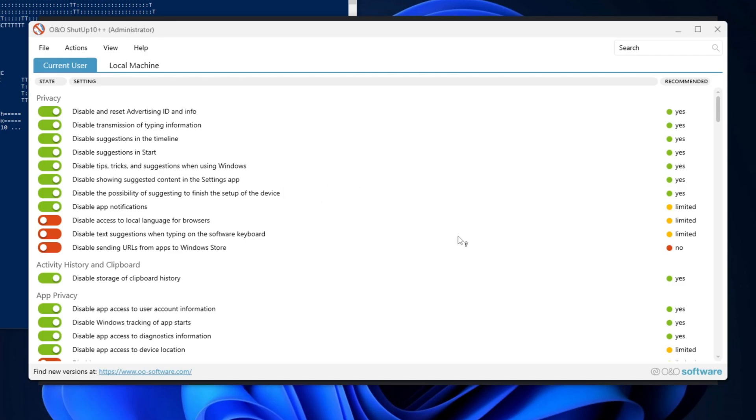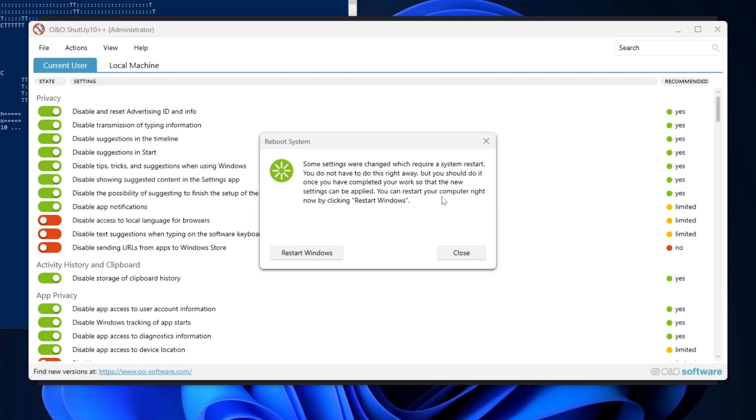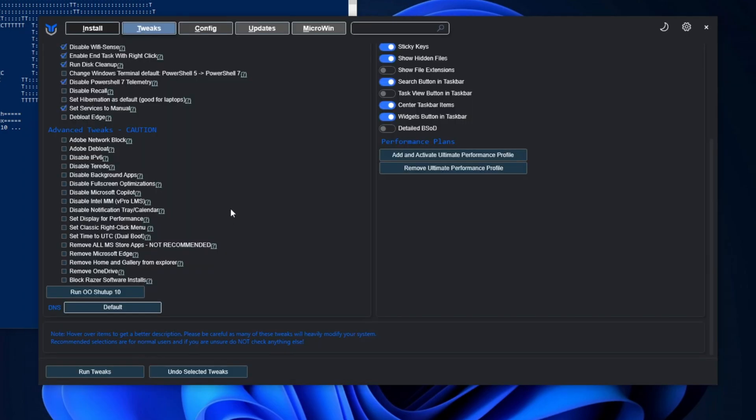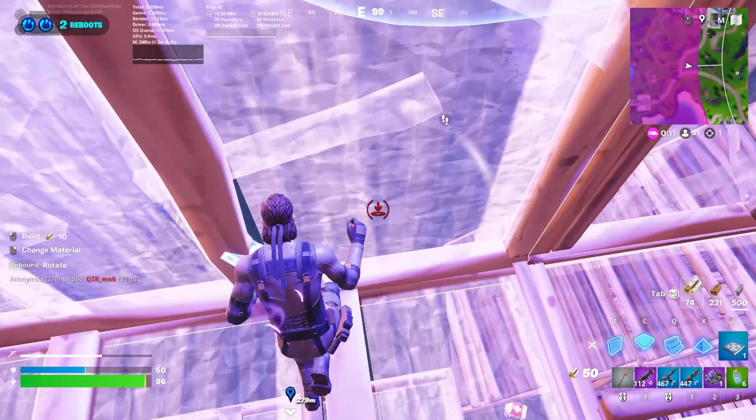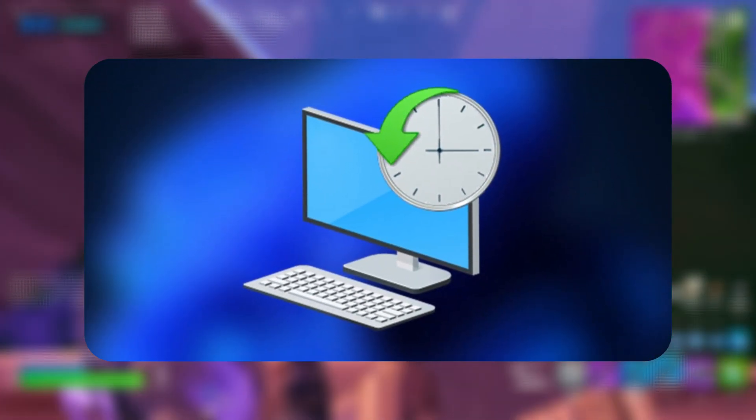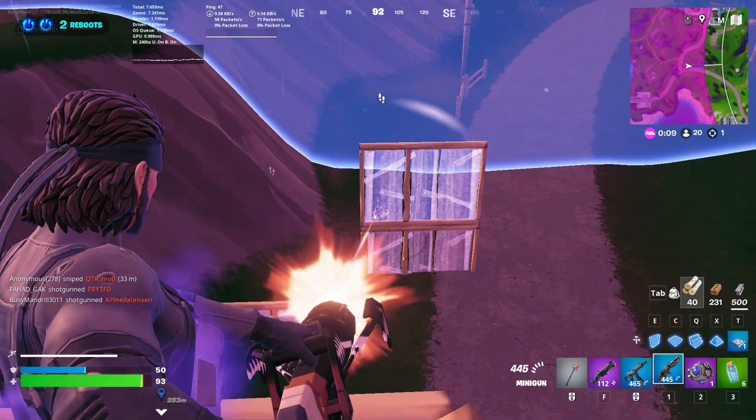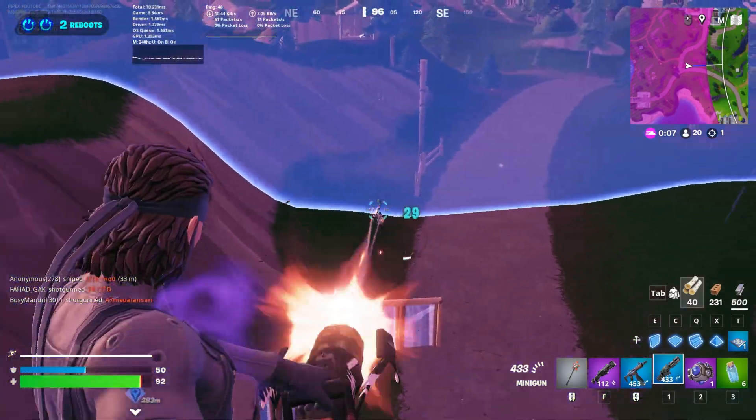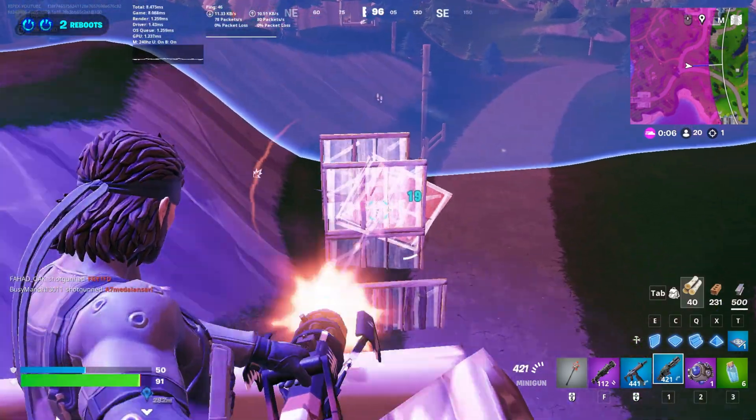After completing all the settings and the O&O Shutup setup, return to Windows DevLoader and simply click the Run Tweaks button. This will execute all the essential tweaks on your PC, and also create a restore point ensuring that the process is 100% safe.